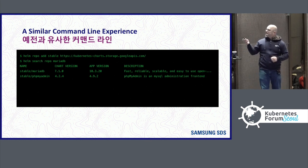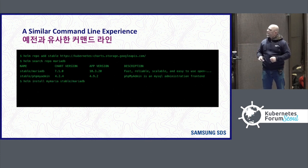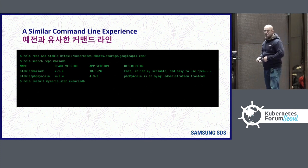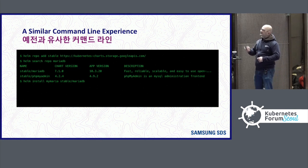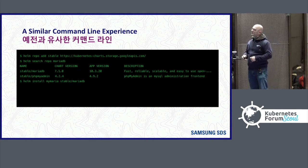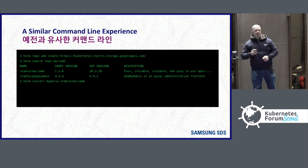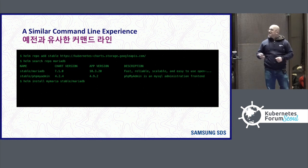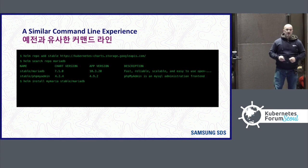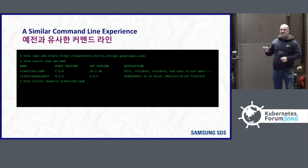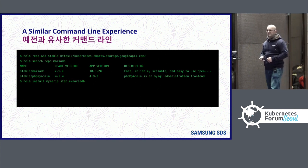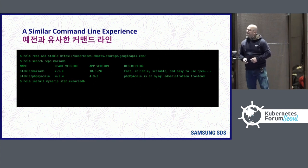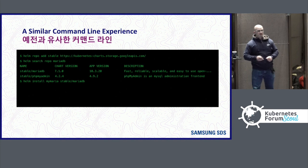And once you do that, you can install an application into your cluster. In this case it's called MyMaria. In Helm 3, what's different from Helm 2 is a name is required. There is a flag to have it automatically generate a name, but by default it now requires a name.